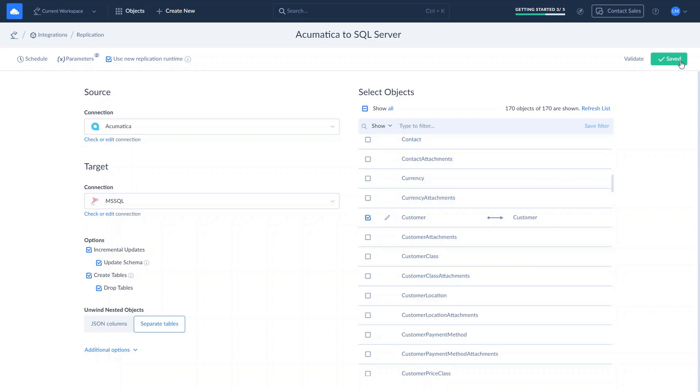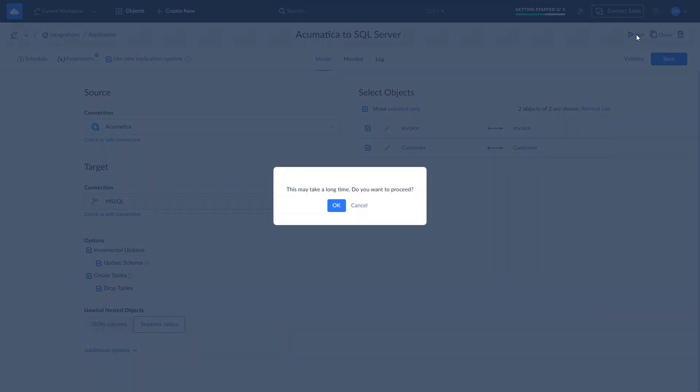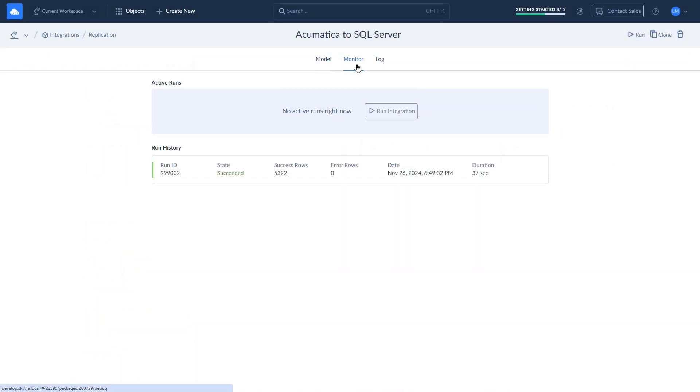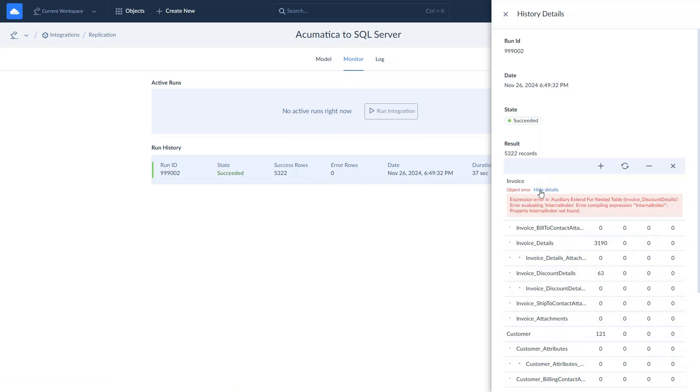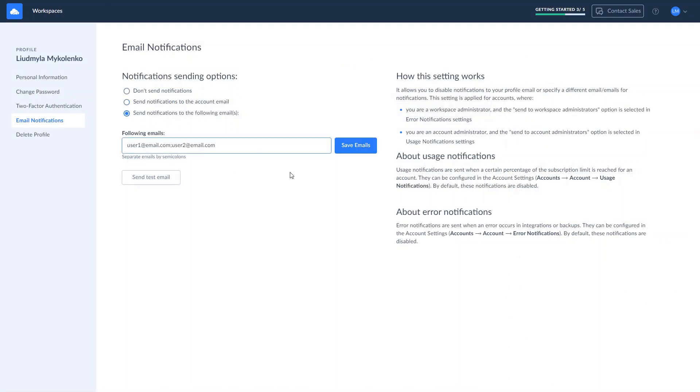Let's run the replication and check the results. On the Monitor tab, you see the number of replicated rows and if some rows fail to replicate, you will receive an error log. Additionally, you can set up email notifications in case the integration fails.